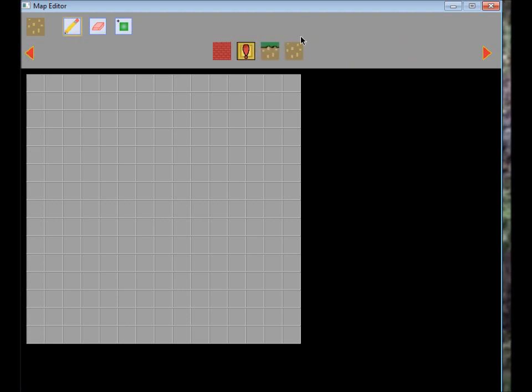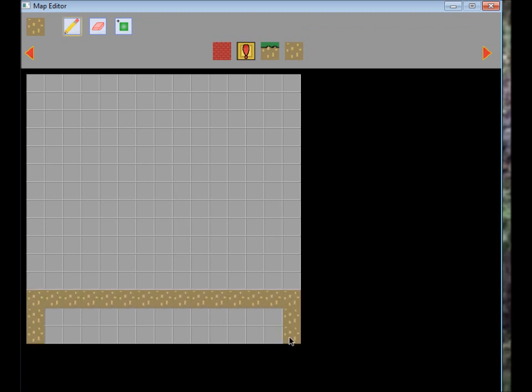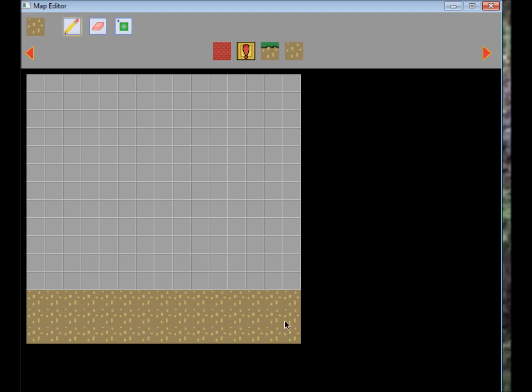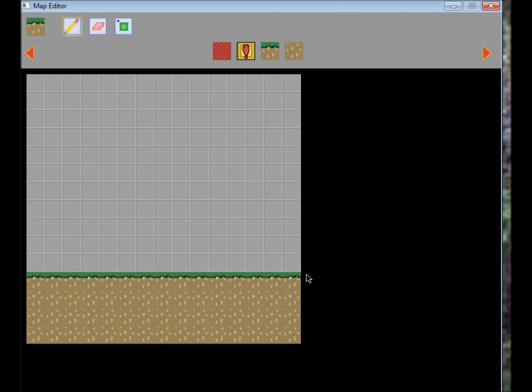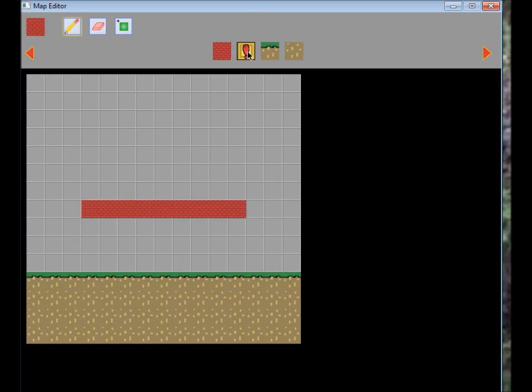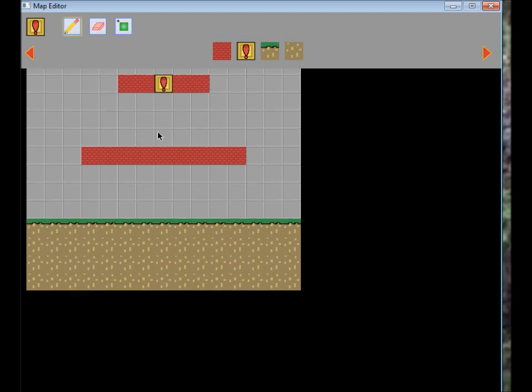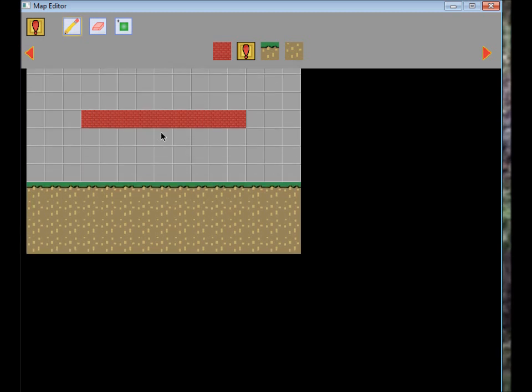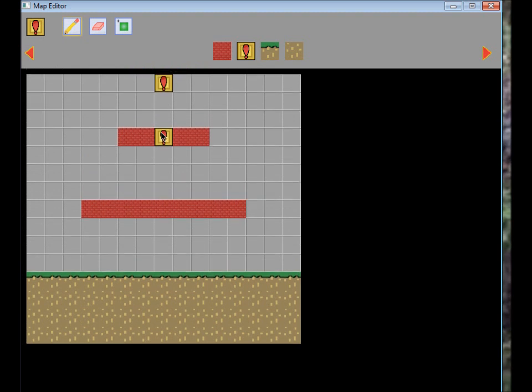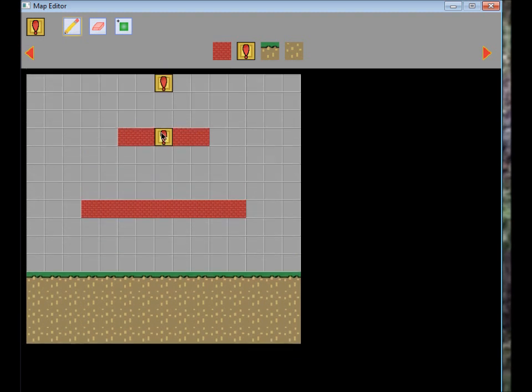So I guess we can make a little map here, just place some dirt here, little grass here. Sort of like a little Mario-style game, if you know what I mean. It works pretty well, especially the tile placement. I haven't had any errors with that in a long time, it's working pretty well.